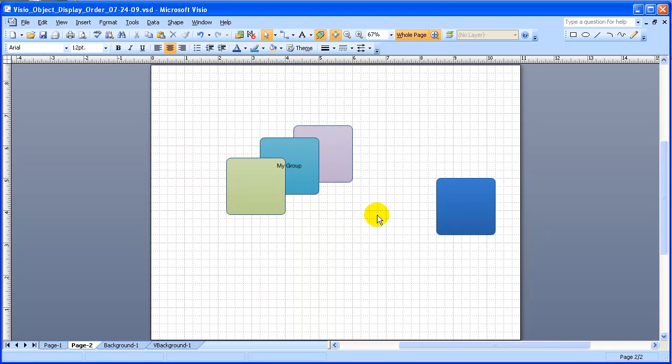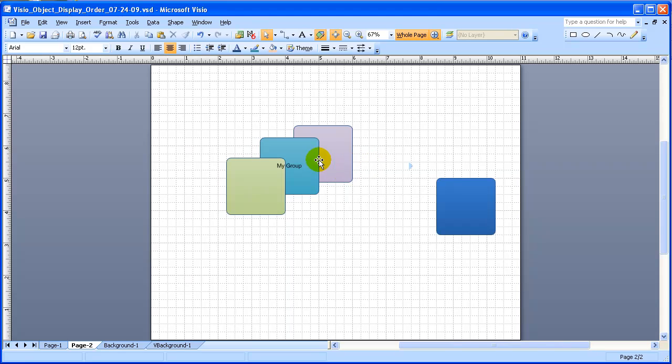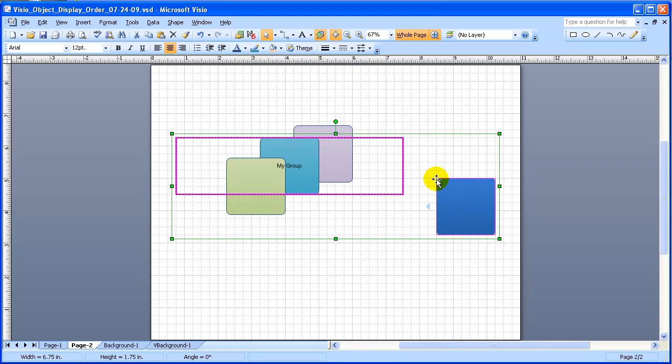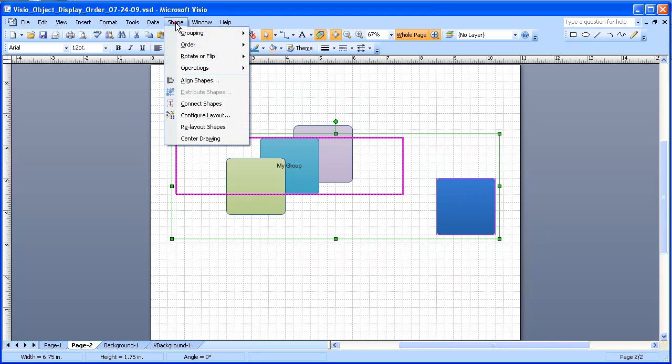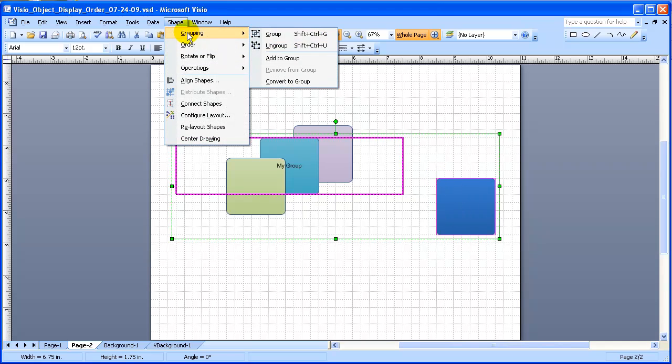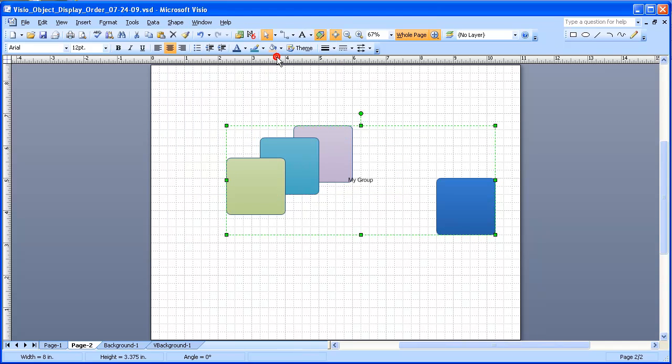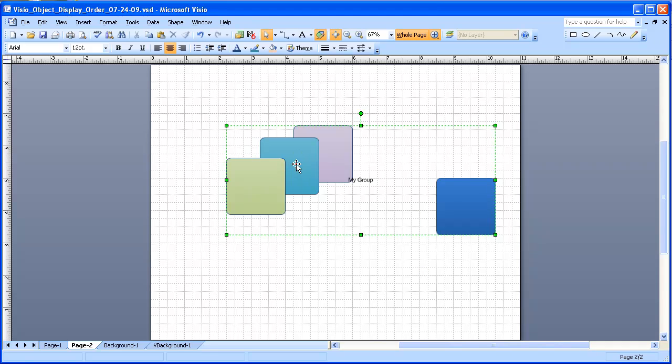A little bit harder to do, though, is to add something to the group. So the reason we'd want to, rather than ungroup and group all these things together, what we'd want to do is add it to the group so that we can preserve the group identity. When we do that, we select the item we want to add to the group. Then go to the Shape menu in Grouping, and we see an item on here called Add to the Group. So when we do that, now we have a group that adds that other item and retains the text for the group.